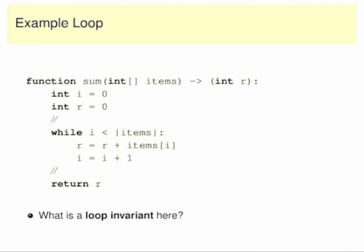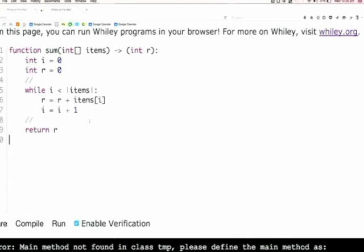In fact, I think there's only one particularly useful one. I'm going to boot up Wiley so we can look at it, which will be potentially helpful. What do we think? Hands up — thoughts. Yes: 'items never changes.'